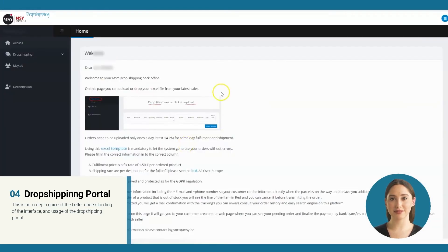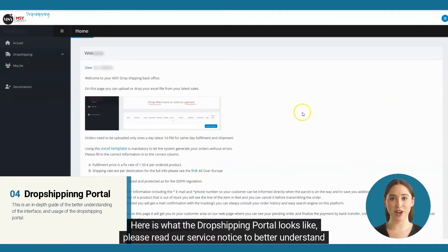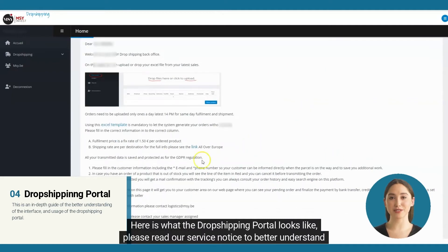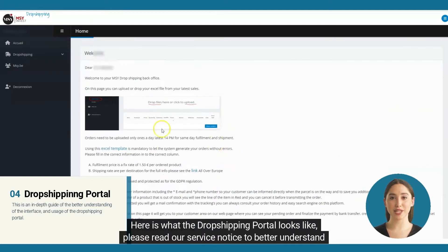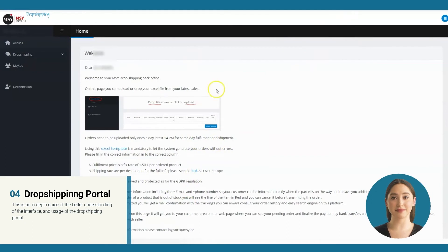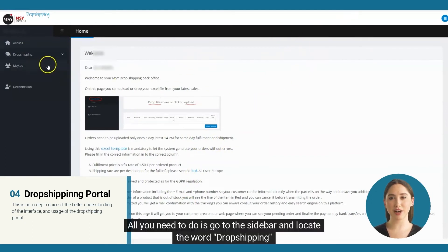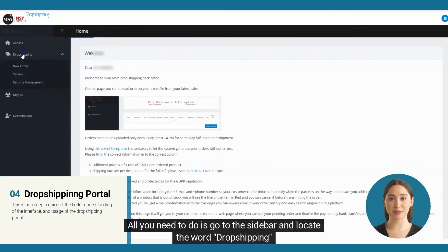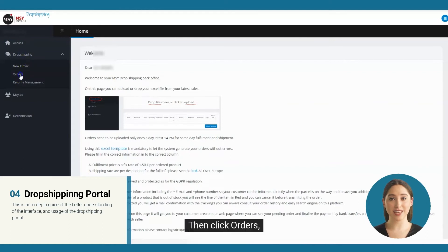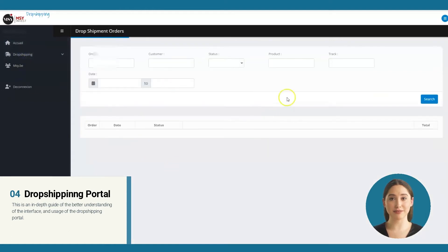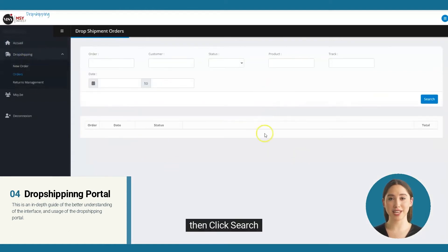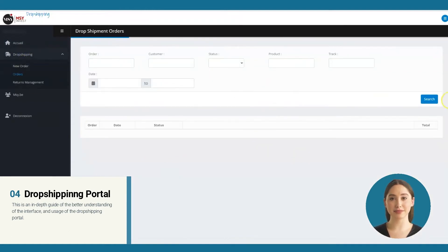Let's log in. Here is what the dropshipping portal looks like. Please read our service notice to better understand our service. To access orders, all you need to do is go to the sidebar and locate the word 'Dropshipping,' then click 'Orders,' then click 'Search.' It will load to a table.